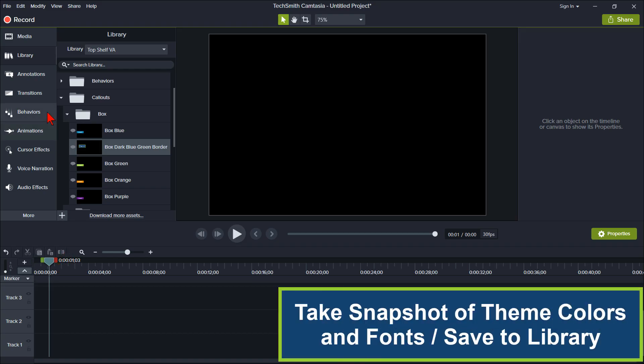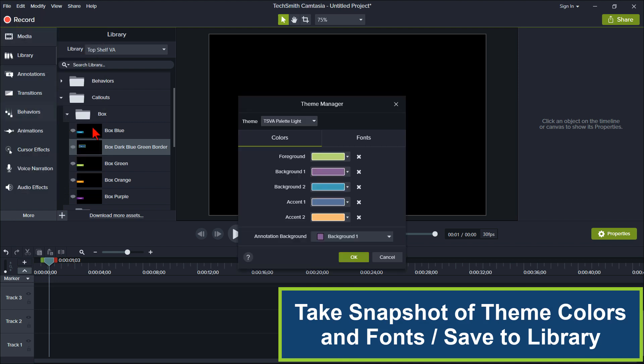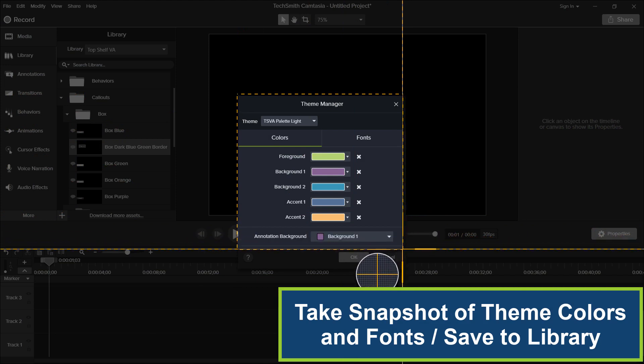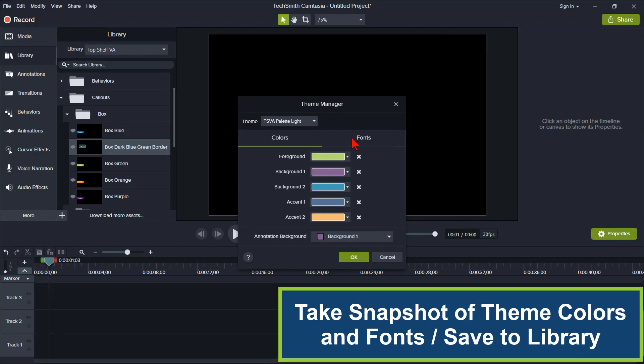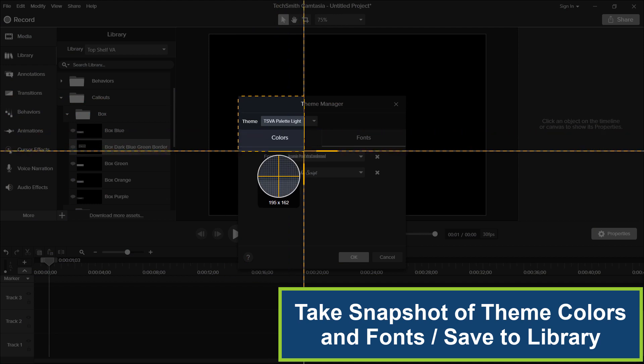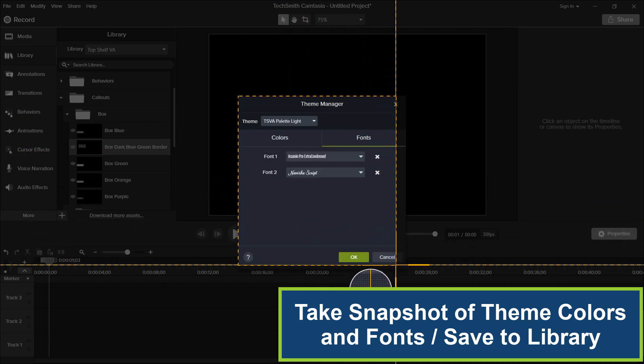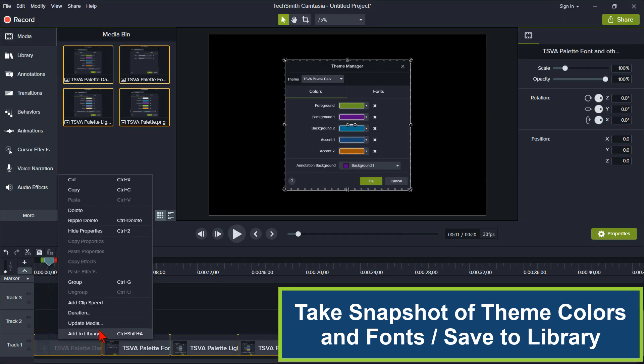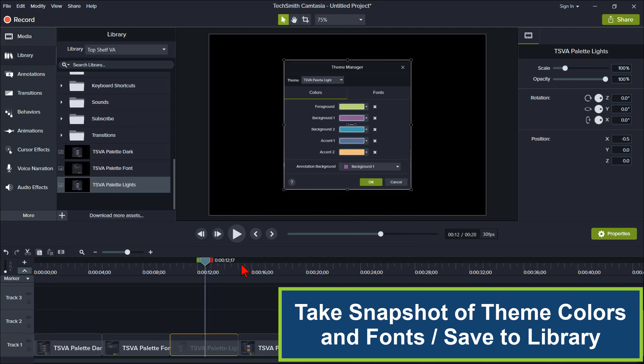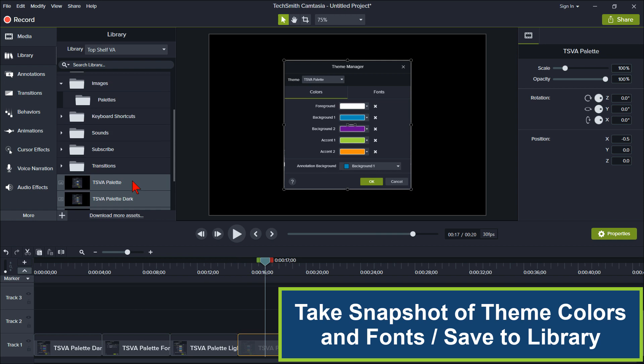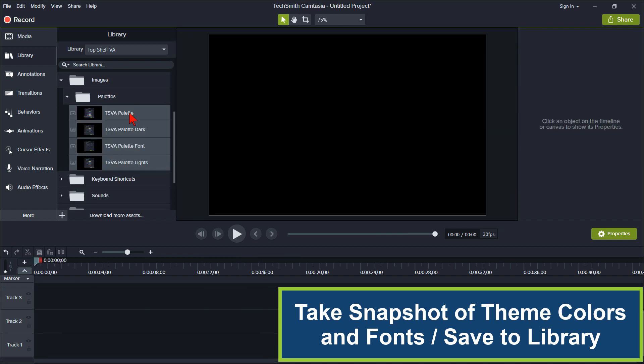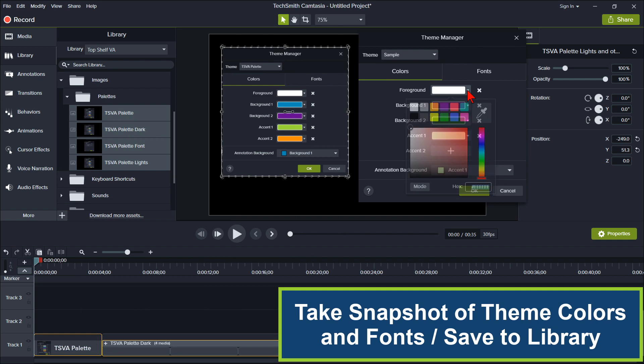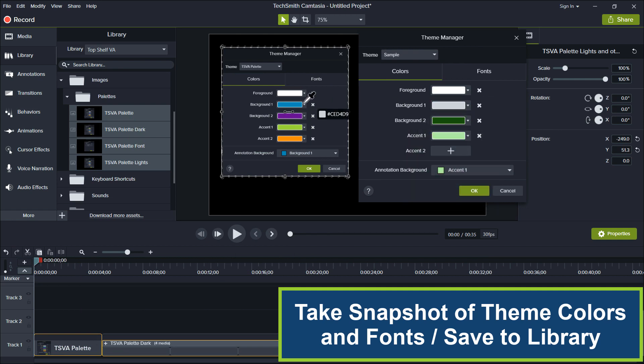The second workflow tip is, unfortunately, themes cannot be shared amongst workstations. If you collaborate with others on a team with multiple workstations, simply open a Camtasia 2018 theme template and take a snapshot with Snagit of the color tab and the font tab. Save those images to your Camtasia library because libraries can be shared. Then all your team members need to do is open the theme images and create themes within their Camtasia 2018 using the color eyedropper to select the colors from the image.